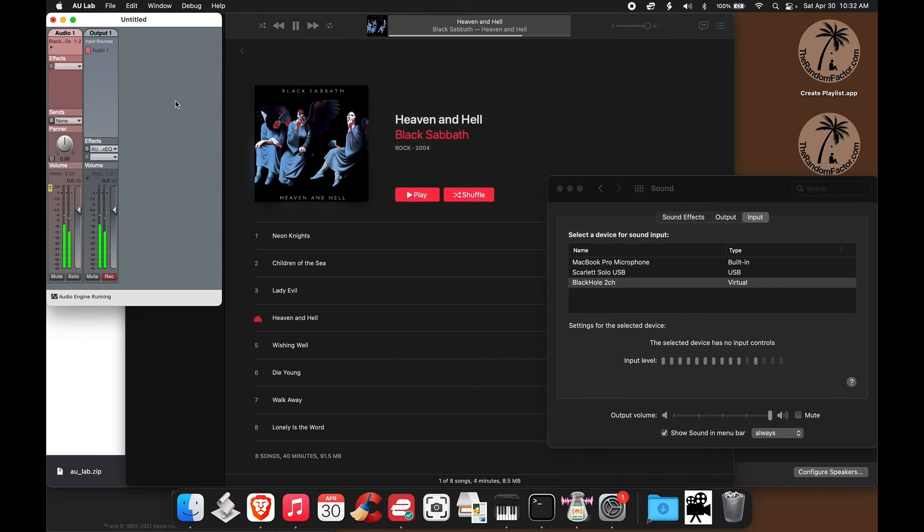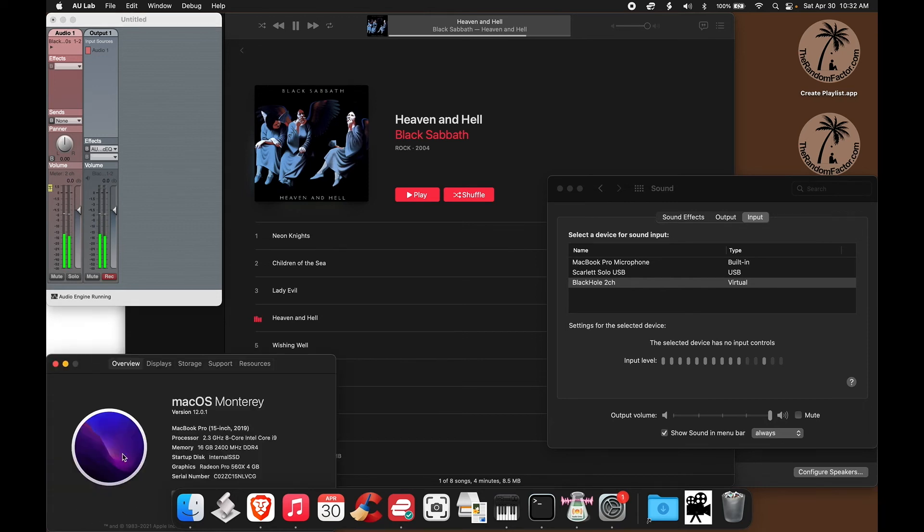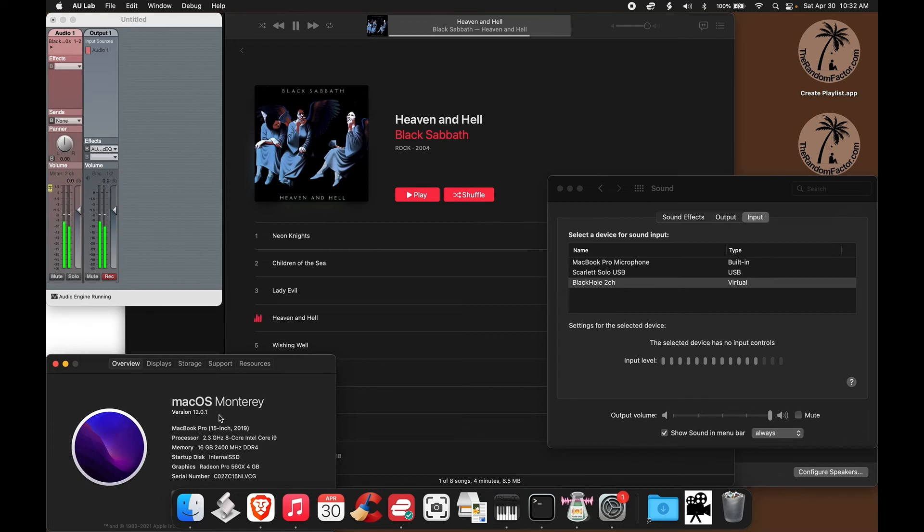And that's it. So AU Lab is again working beautifully just as it did in the past. Now, I am using a MacBook Pro 15 inch from 2019. And I'm using, not the latest, but I'm using Monterey, Mac OS Monterey. And it works well.